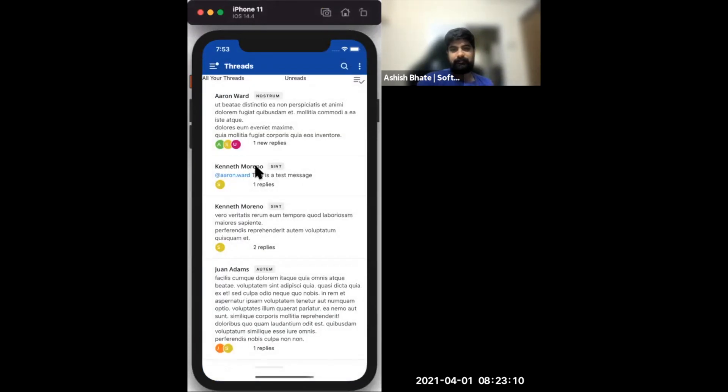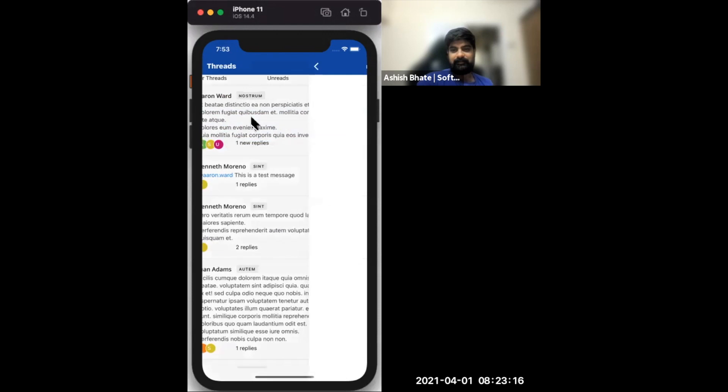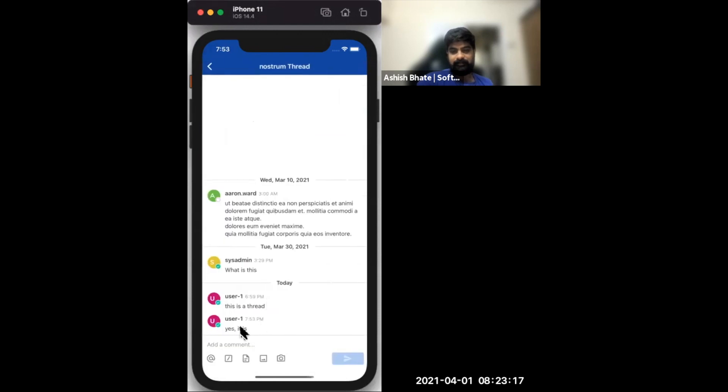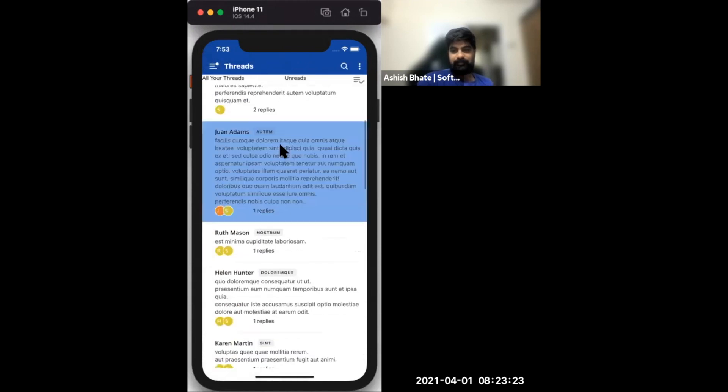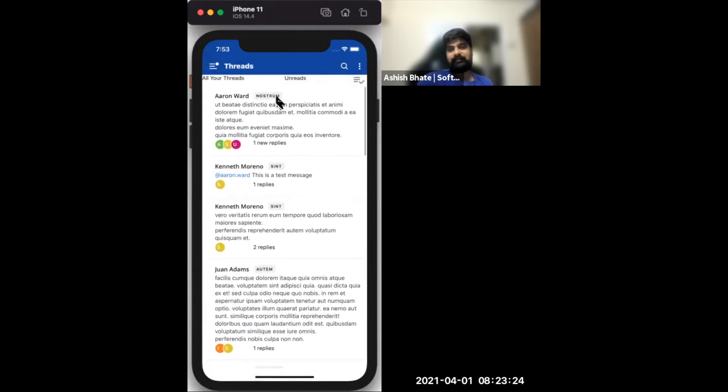You can see that this one's up here now. It's got one new reply. Again, that needs to be styled. This is the message that I just posted right now. That's sort of about it in terms of demos.